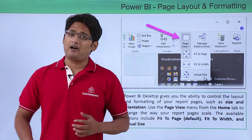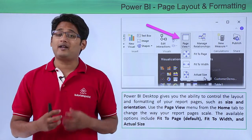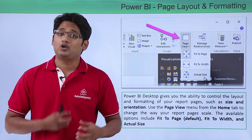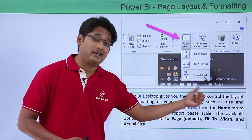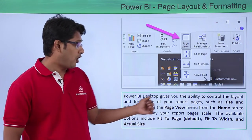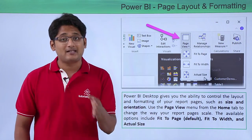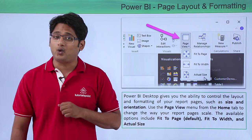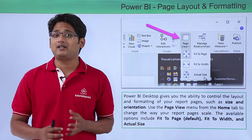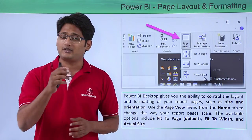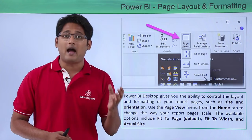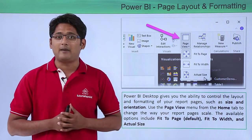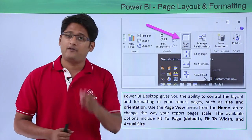In Power BI Desktop it gives you an ability to actually control the layout and the formatting of your report pages such as size and orientation. Now if you like to see the size and the orientation you simply have to go under the View tab and under the View tab you will find an option called Page View.